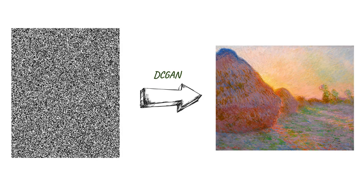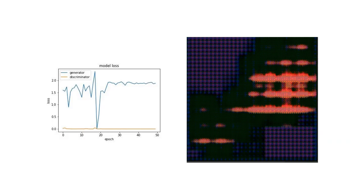First, we tried to use a deep convolutional GAN, a type of GAN where the generator uses random noise as the input on which to base its forgery. The training of the DCGAN faced many difficulties, such as instability where there were sudden large spikes in performance, and early convergence where learning stopped taking place. We were not able to overcome these difficulties. As you can see, our generated image looks quite different from Monet's art.